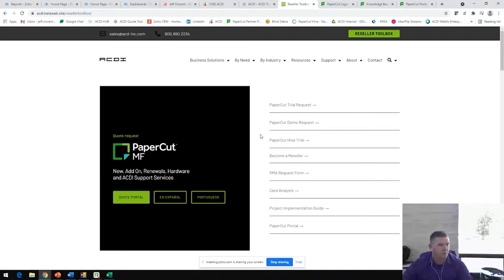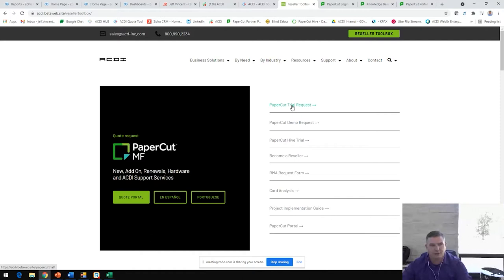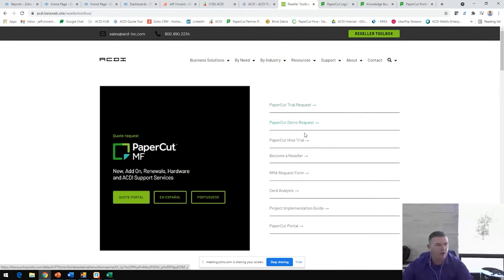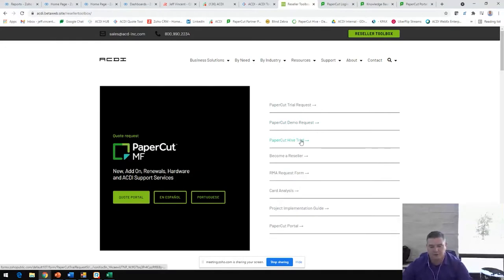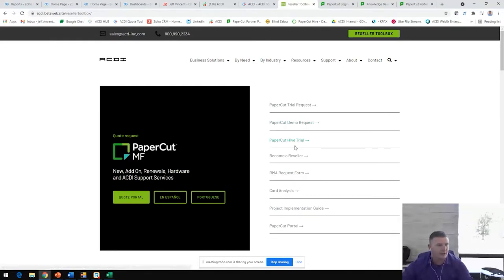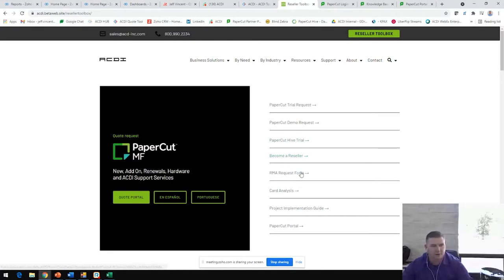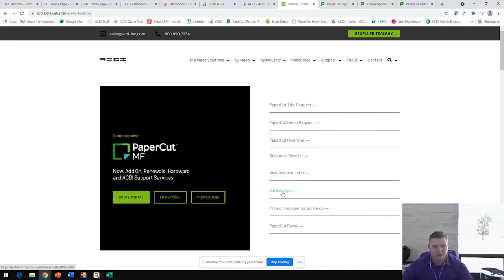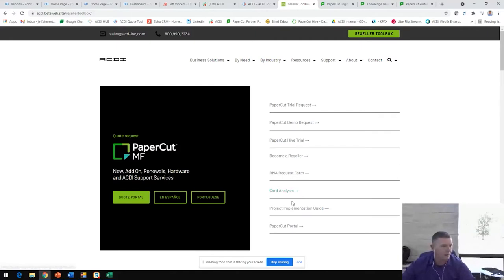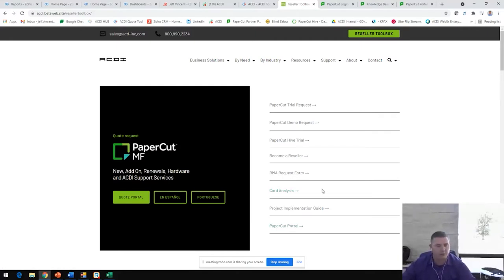Underneath our reseller toolbox, you're able to do several things. You can request a free 40-day trial of PaperCut, you can request a PaperCut demo. All those come in to me and will be filtered to the respective account rep as needed. You can also become a reseller if you're not a reseller partner with us, send in cards for card analysis. We will talk about some hardware options and hardware services that we do provide here at ACDI as well, and then access to the PaperCut partner portal.